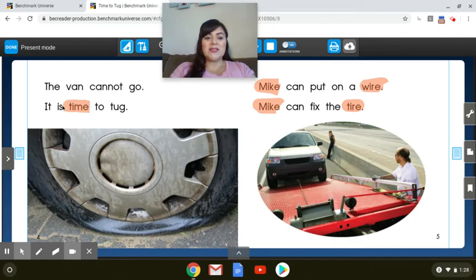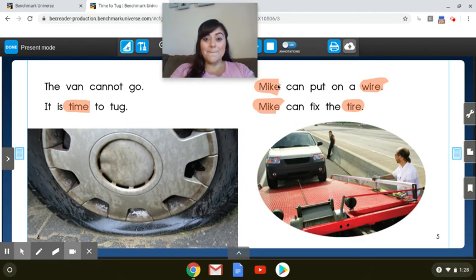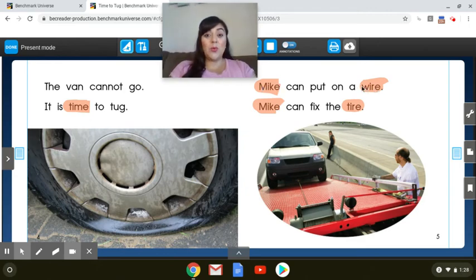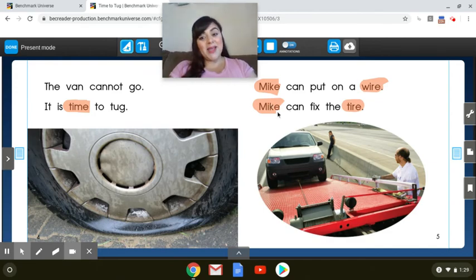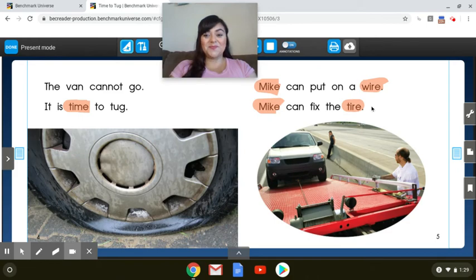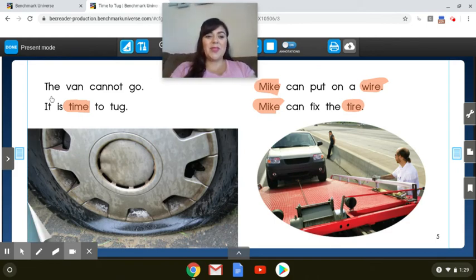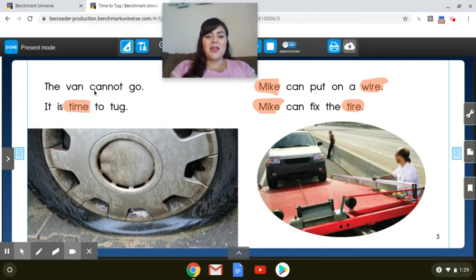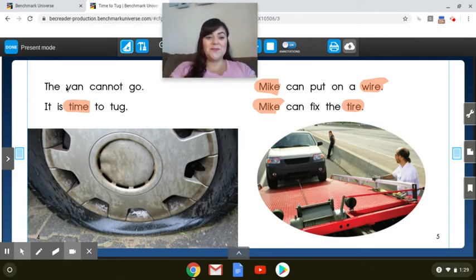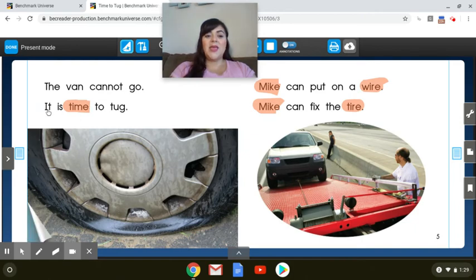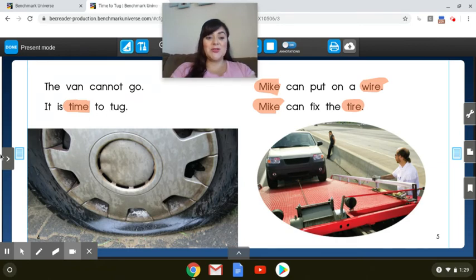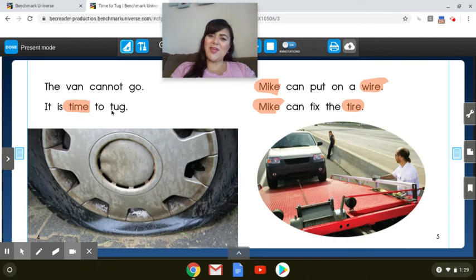Okay, so here is I, time. I, mic. I, tire. Great job. So let's read it now. The van cannot go. Your turn. It is time to tug. Your turn.